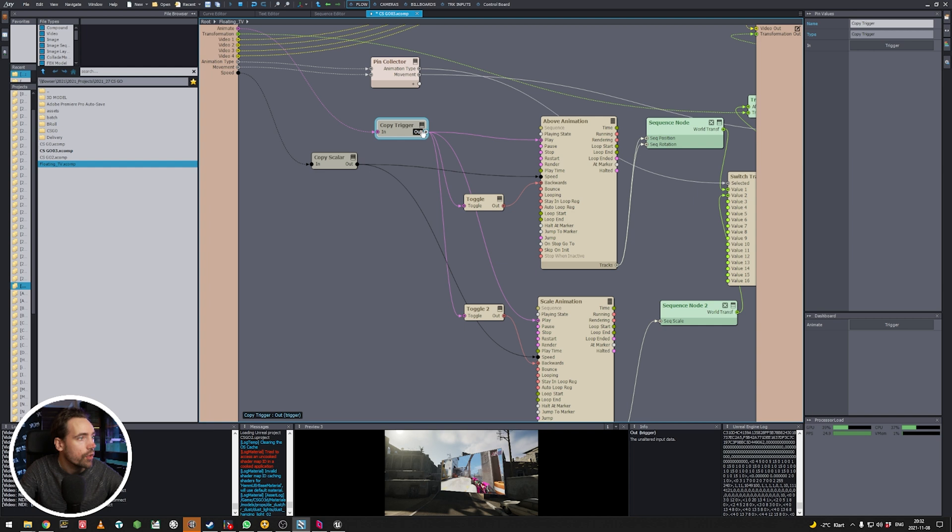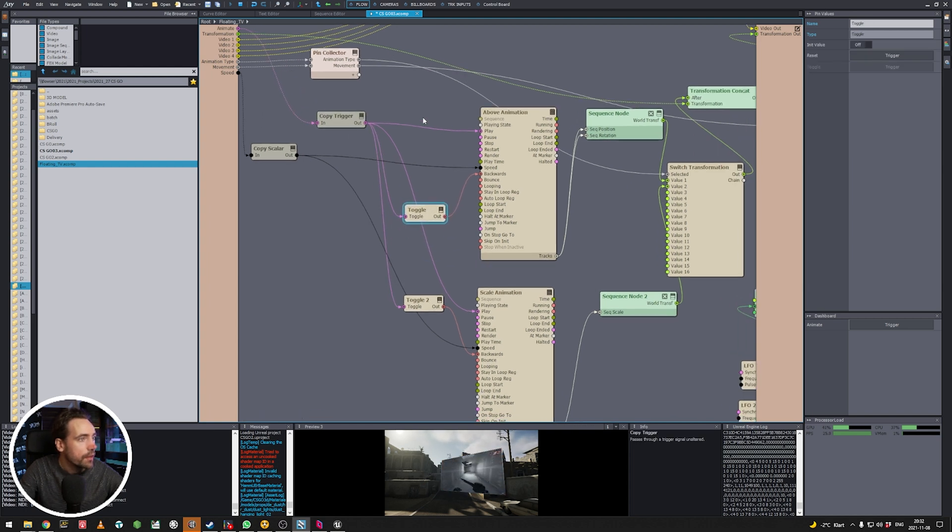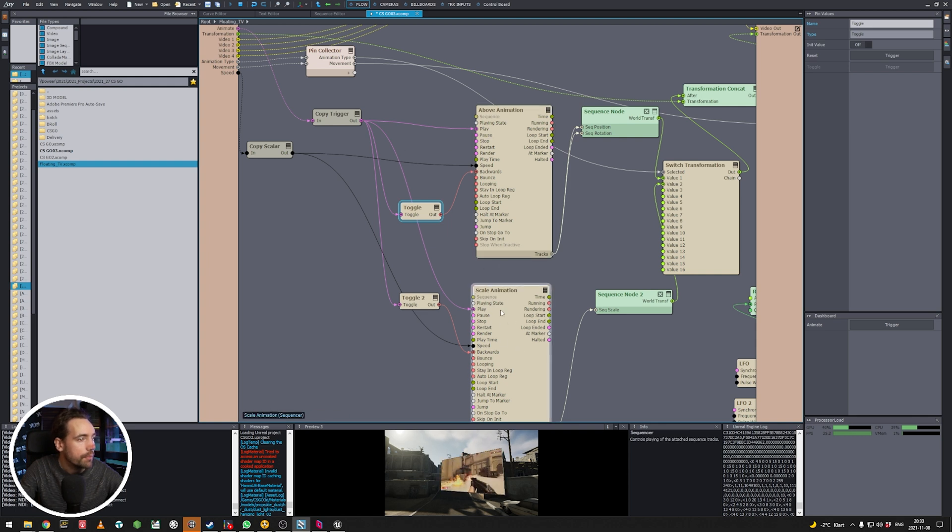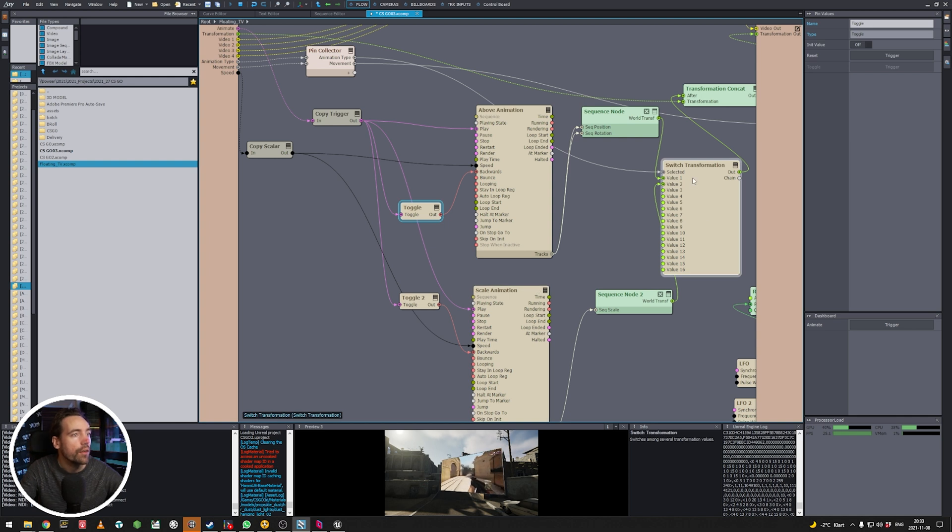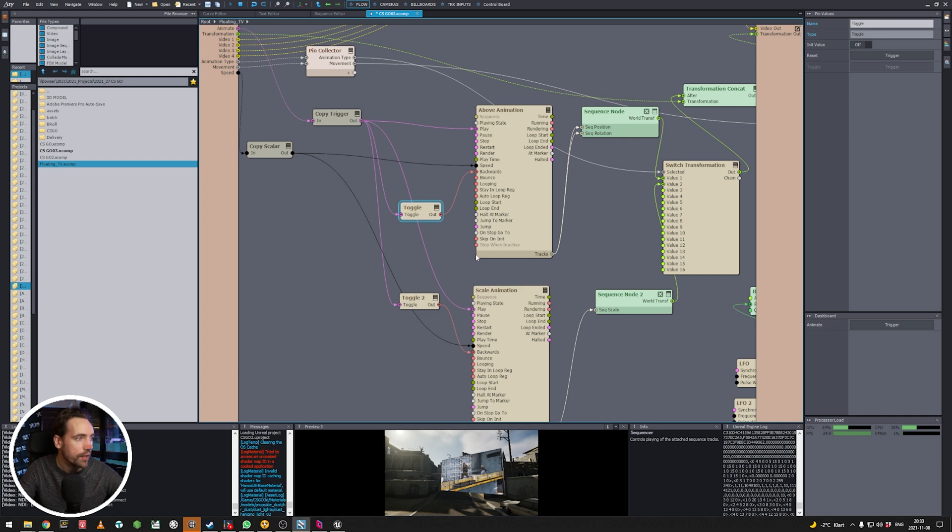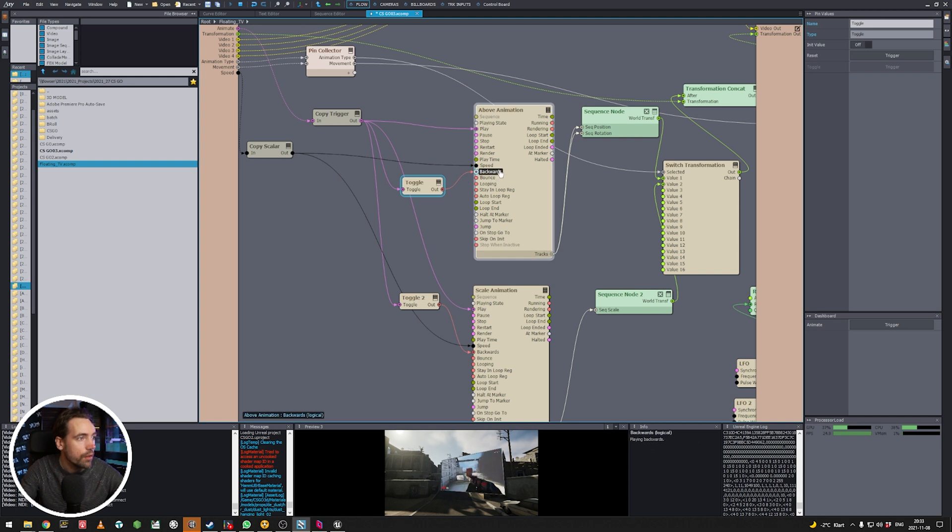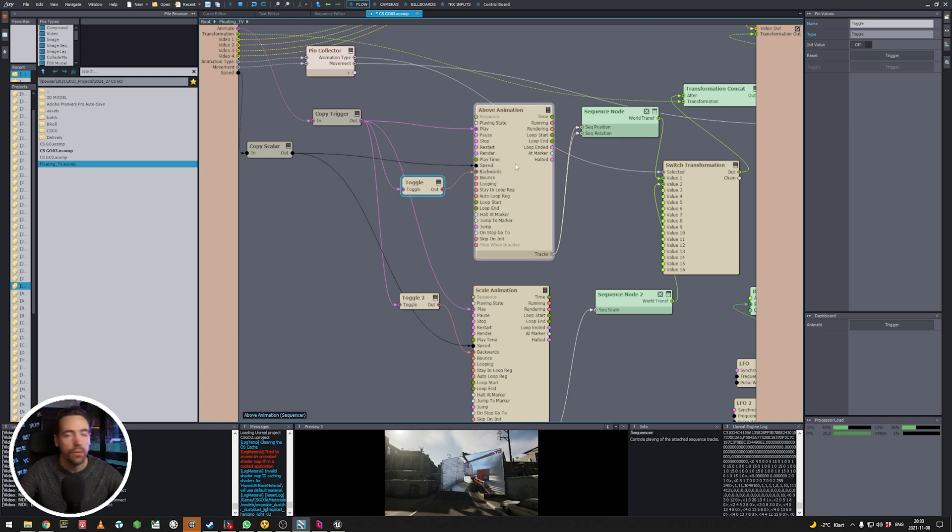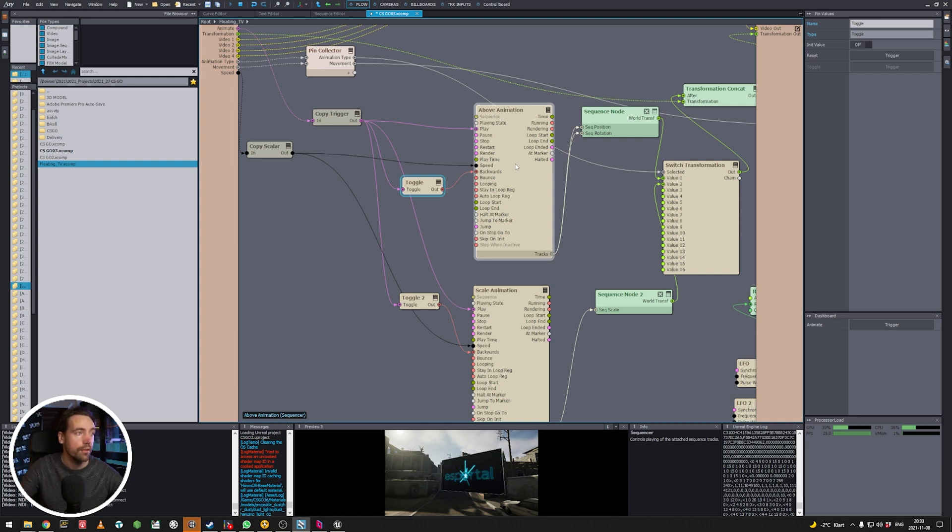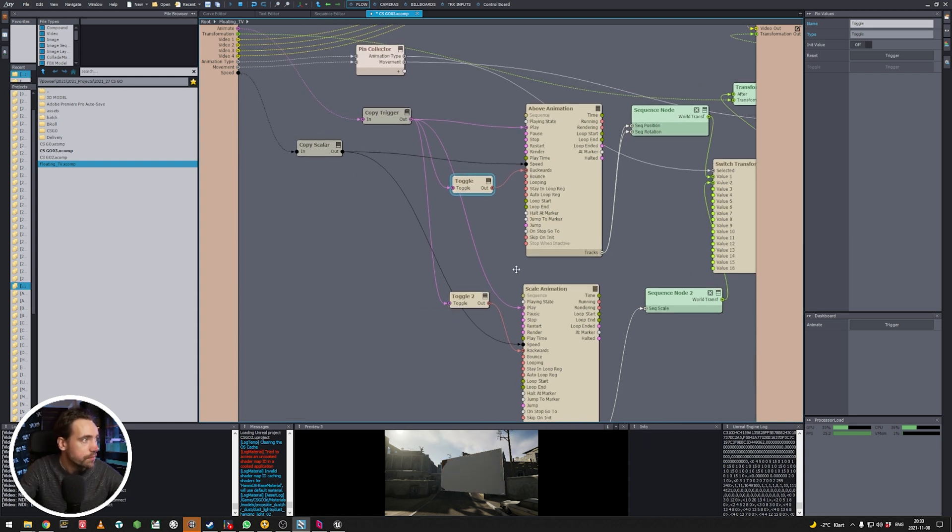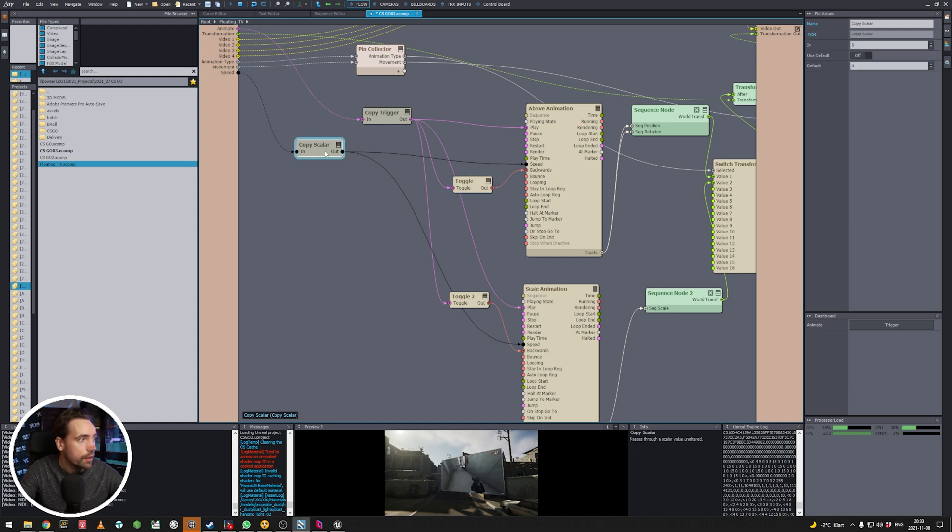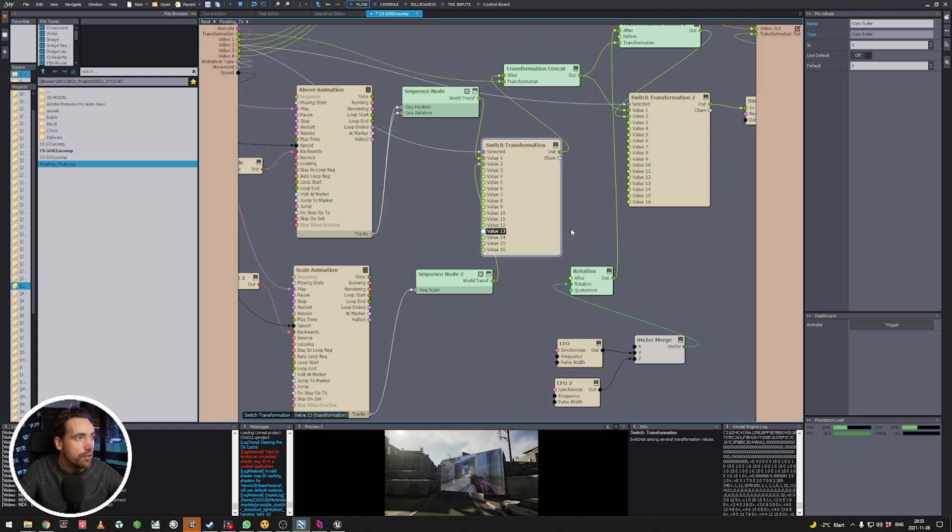And to be able to trigger it we go from animate into a copy trigger because there's a few things going on there. I trigger the sequencer at the same time and it's just using depending on the switch it's deciding if it's going to use the above or scale animation. And then I have a toggle so every time I trigger it it will toggle the sequencer to go backwards. So the next time I press the toggle it will go backwards and if I press it again it will go forwards. So it just toggles between backwards and forwards.